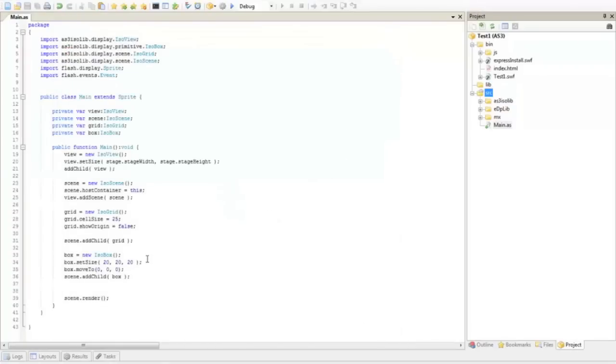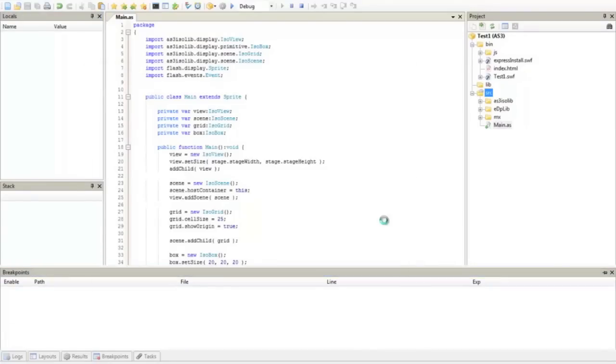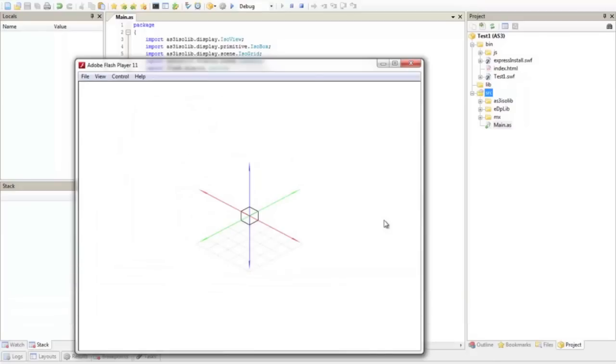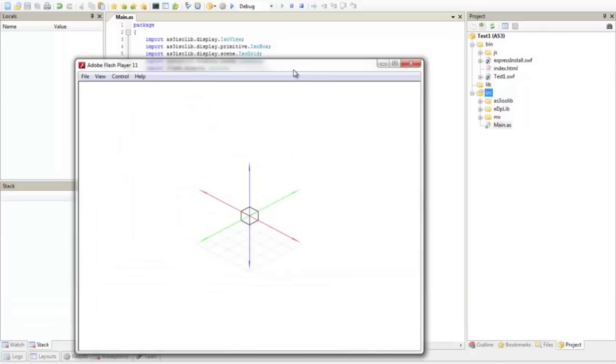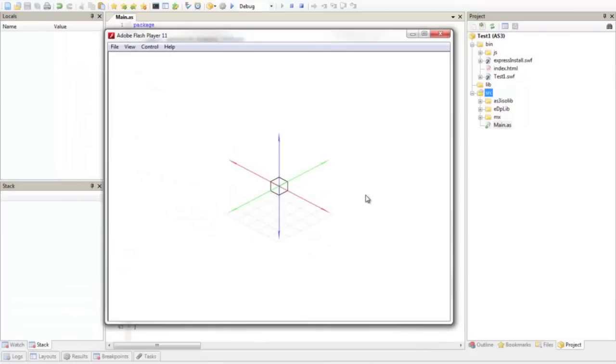If you want to show the origin of the iso grid, just set this property to true and you will have the origin that could be helpful.